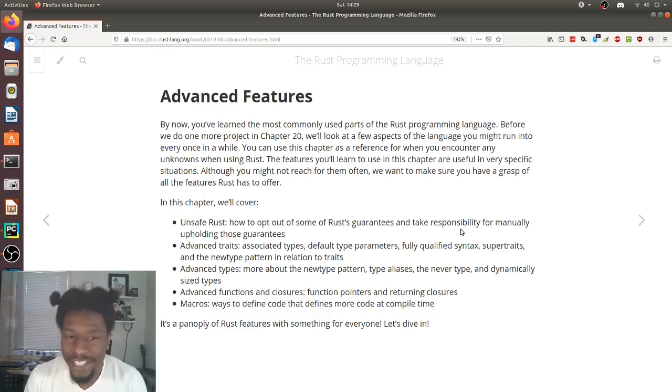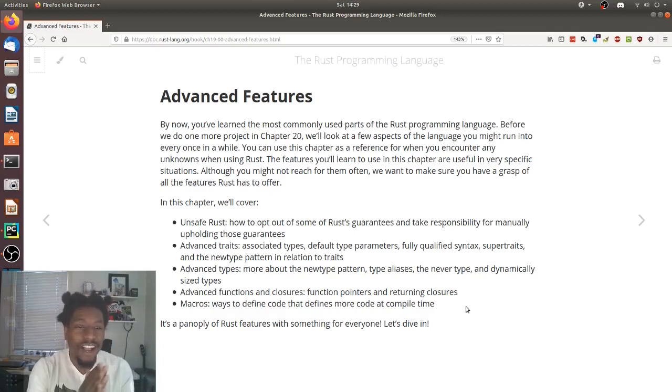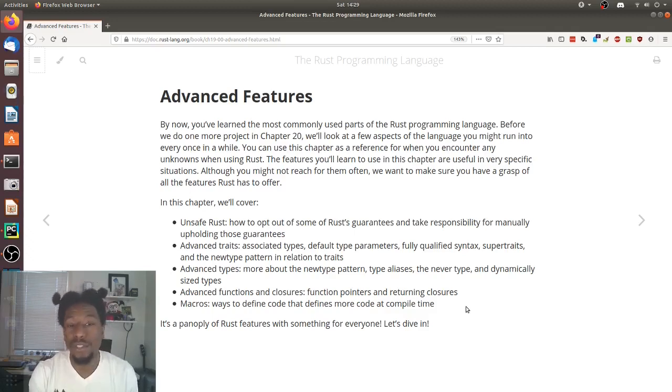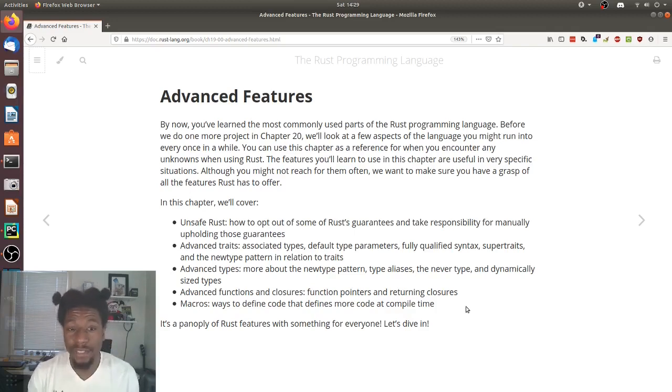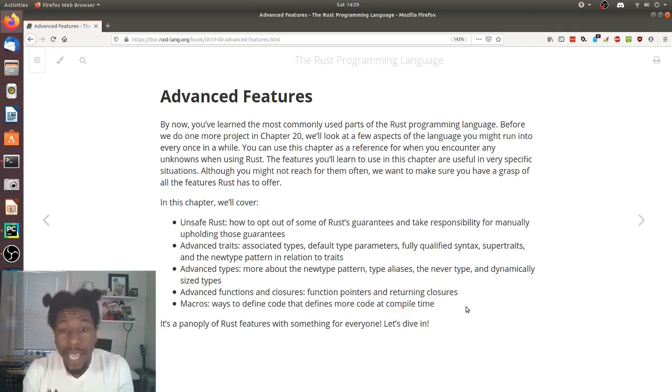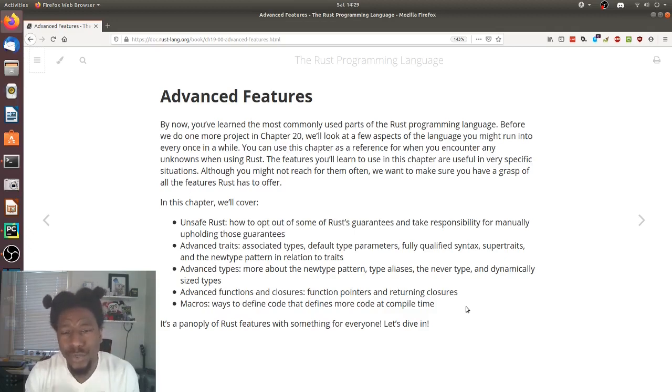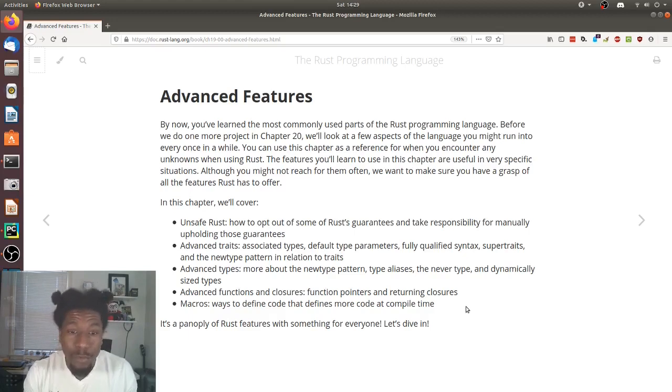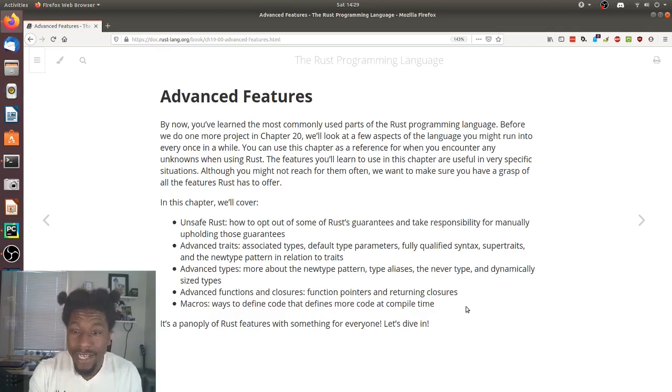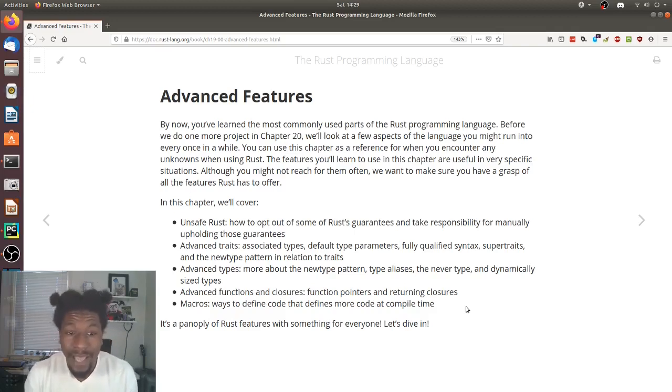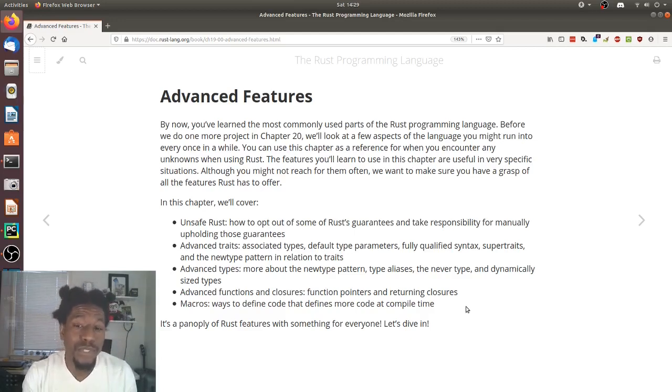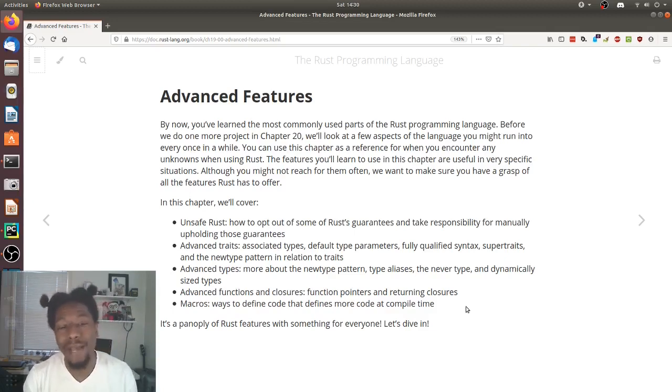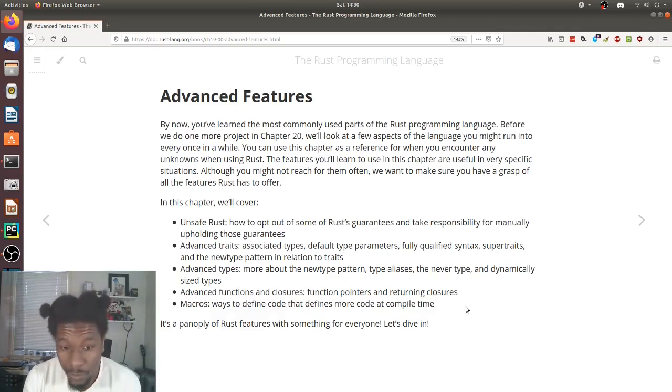In this chapter, we'll cover Unsafe Rust, how to opt out of some of Rust's guarantees and take responsibility for manually upholding those guarantees. Advanced Traits, Associated Traits, Default Type Parameters, Fully Qualified Syntax, Super Traits, and the New Type Pattern in Relation to Traits. Advanced Types, more about the New Type Pattern, Type Aliases, the Never Type, and Dynamically Sized Types. Advanced Functions and Closures, Function Pointers and Returning Closures. Macros, ways to define code that defines more code at compile time. It's a panoply of Rust features with something for everyone. Let's dive in.